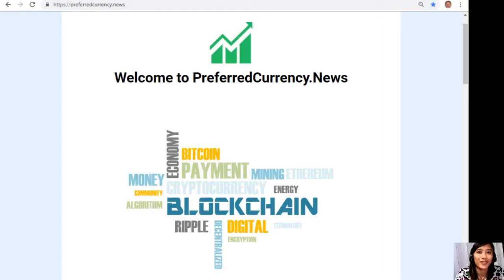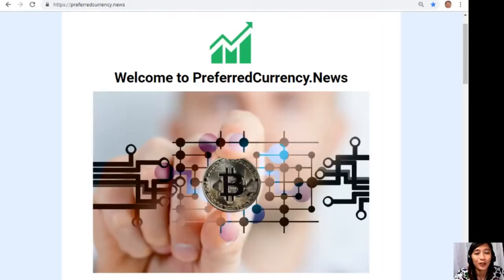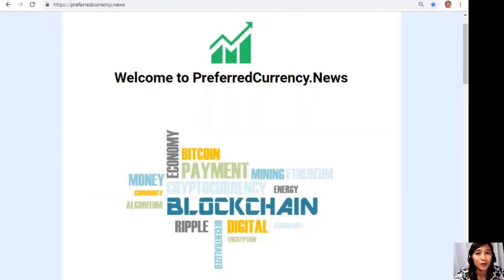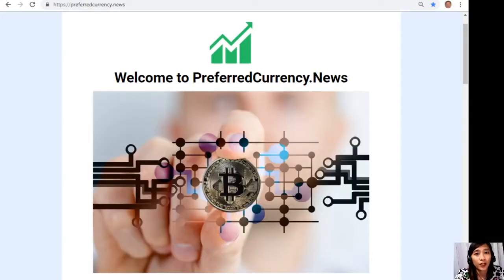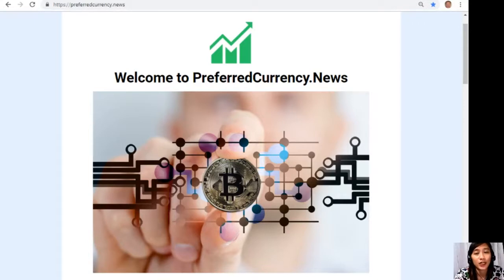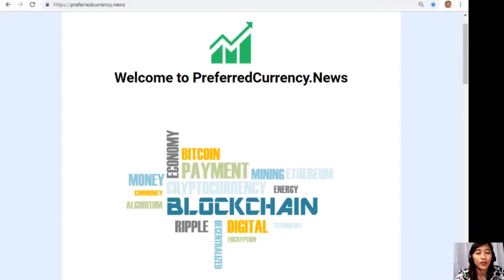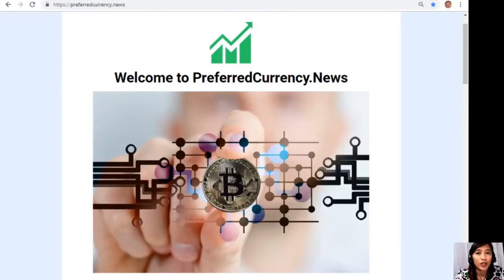Hi everyone and hello once again YouTube, this is Mia your daily broadcaster signing back in to give you the latest news and updates on blockchain. Today for this video guys we'll talk about another featured article on today's newsletter at preferredcurrency.news.